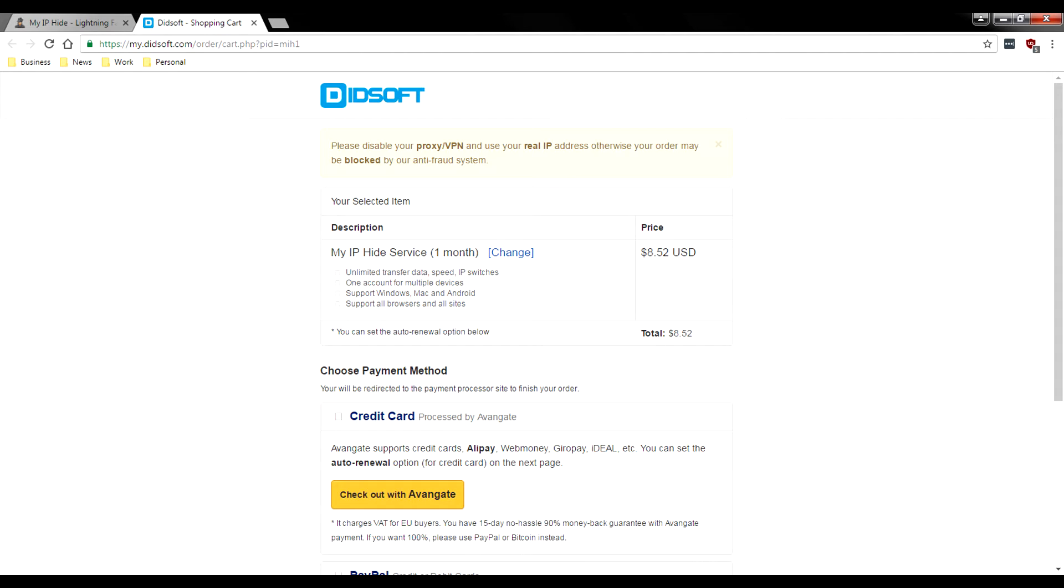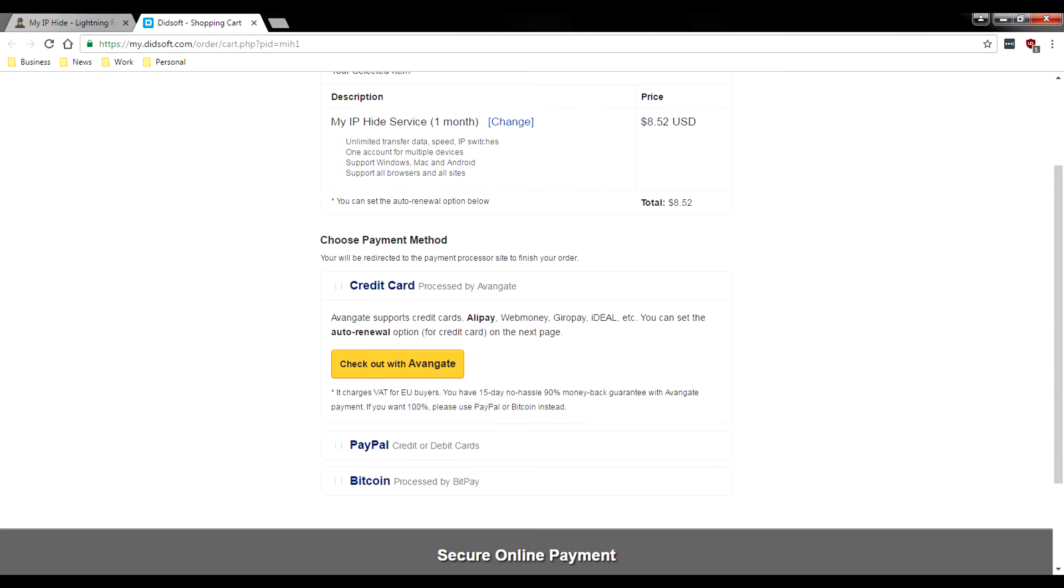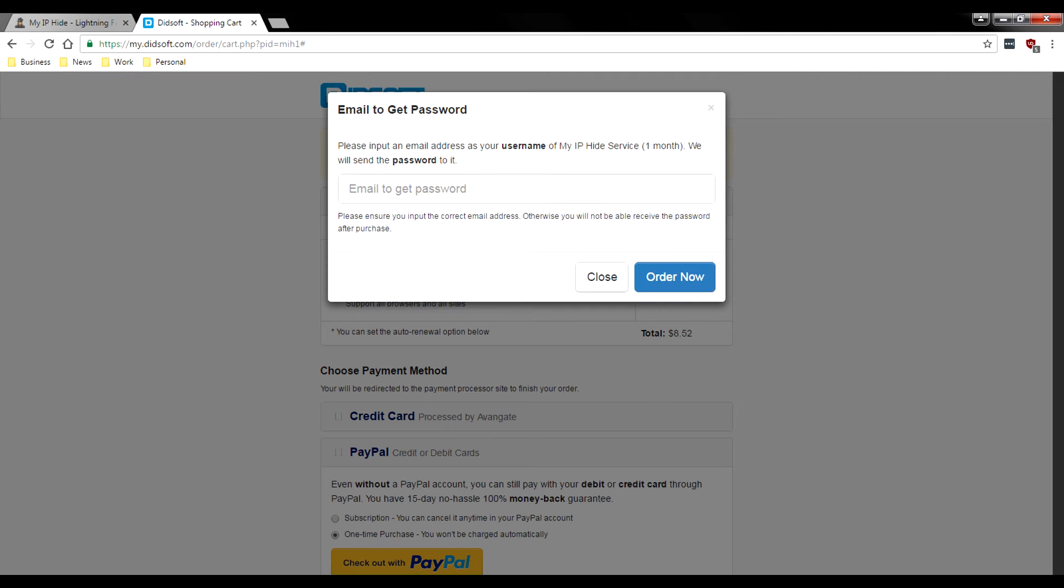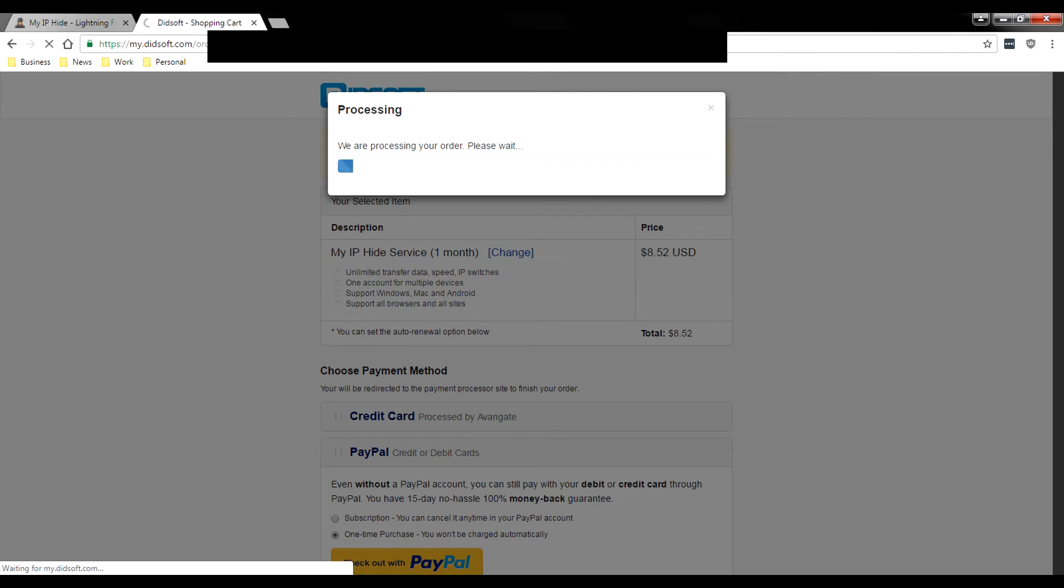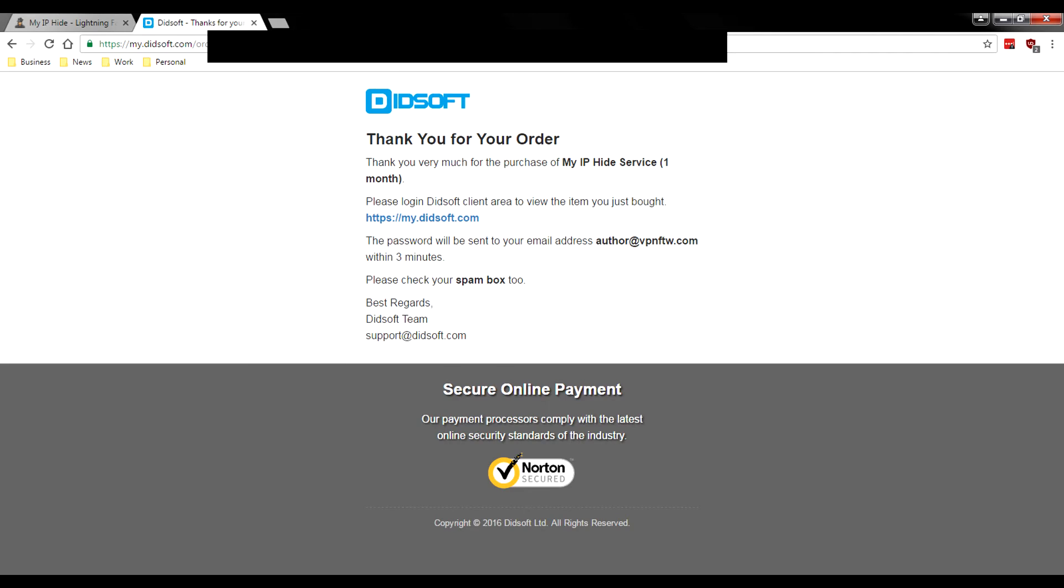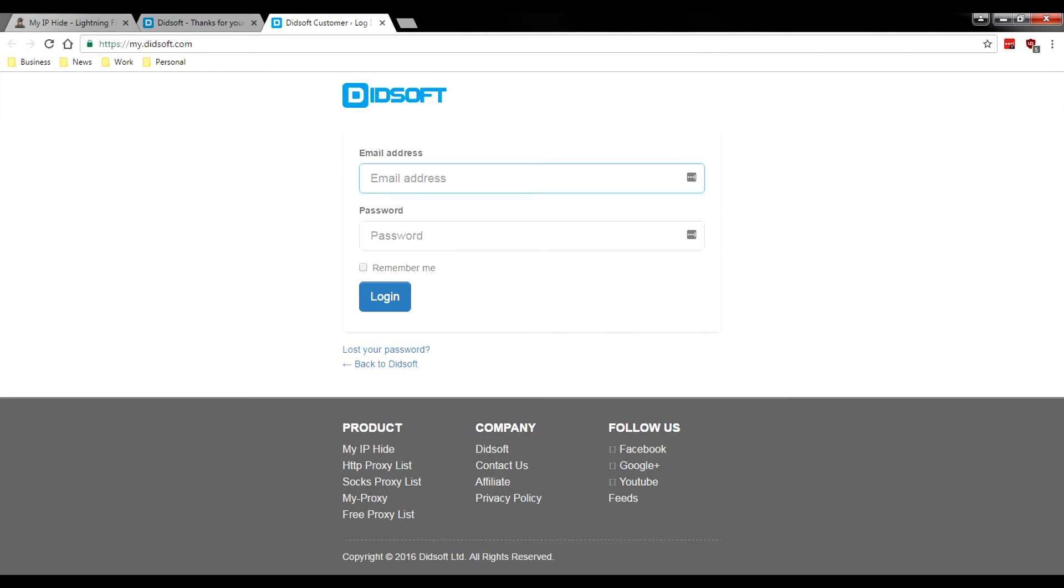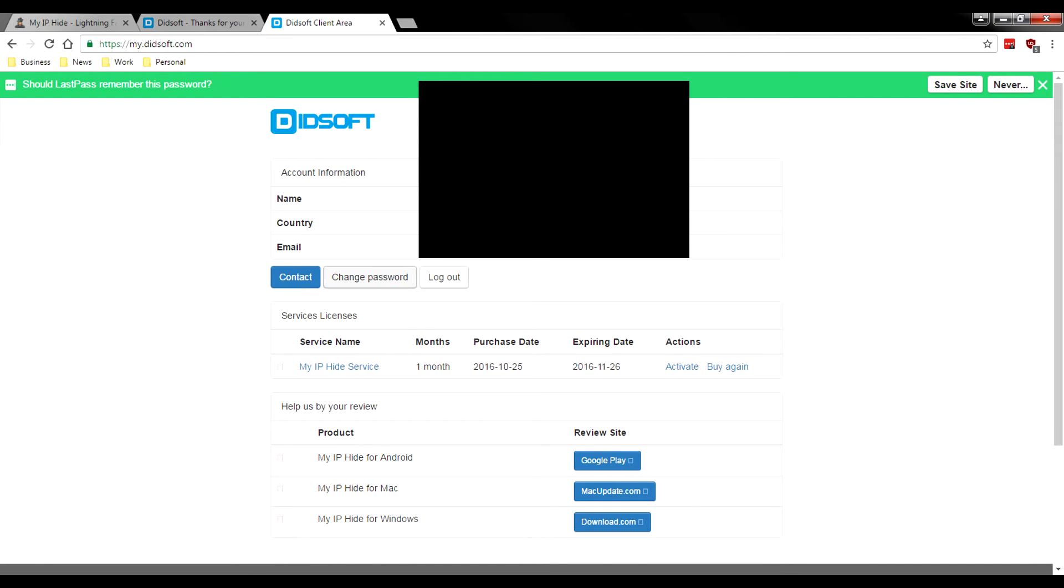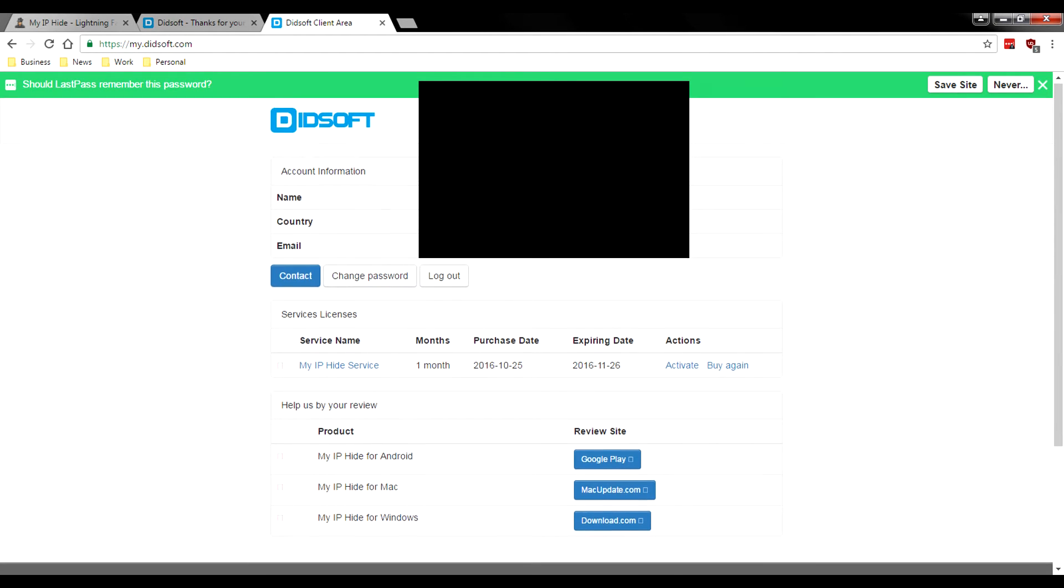It's going to take us to their main website, didsoft.com. We're going to pay for the one month service, choose PayPal as the payment method. You can either do a subscription so they'll bill us monthly and the VPN will be automatically billed, or we can just do the one time because we're just going to check it out for this one day. Please put the email for your hide my IP address. We're going to add our account info, order now. It's processing and redirecting us to PayPal. We went ahead and paid. Thank you very much for your purchase of the one month. The password will be sent to your email address within three minutes.